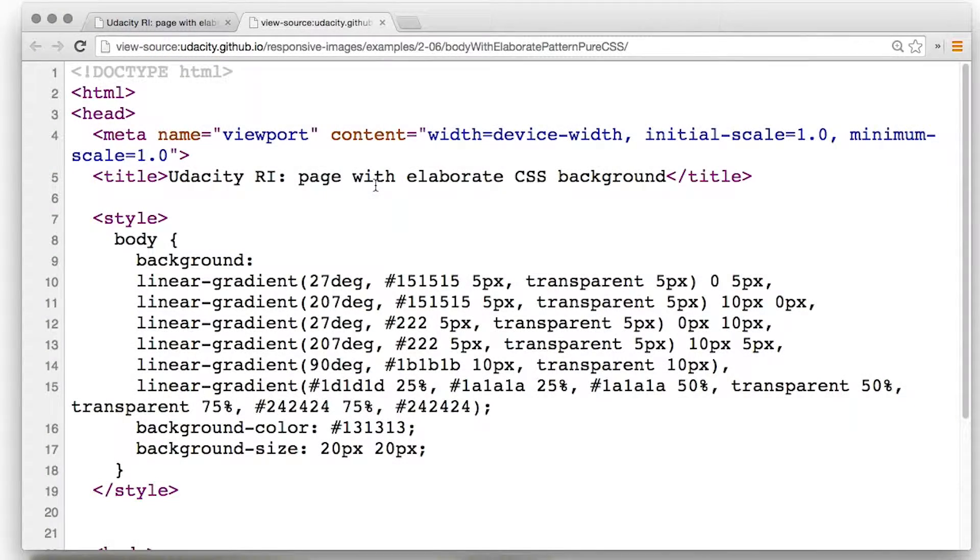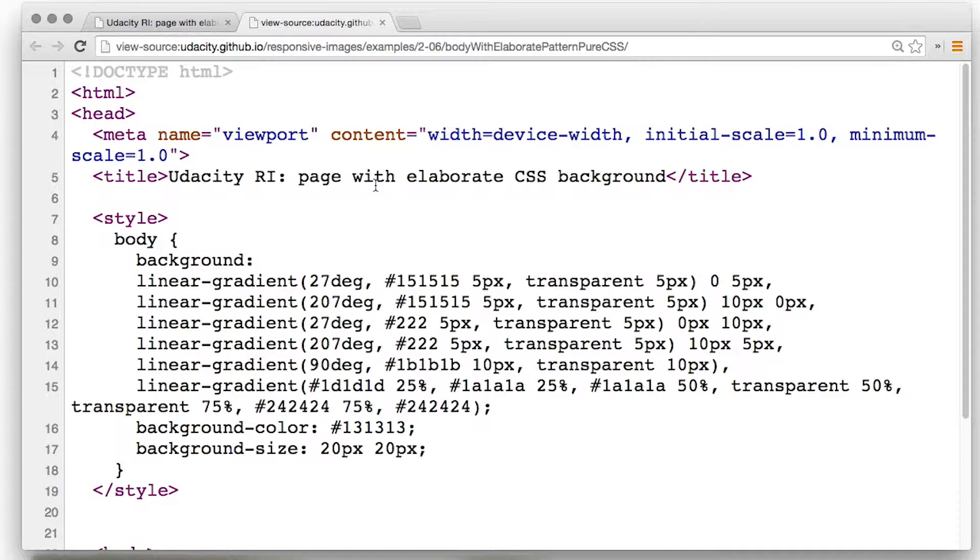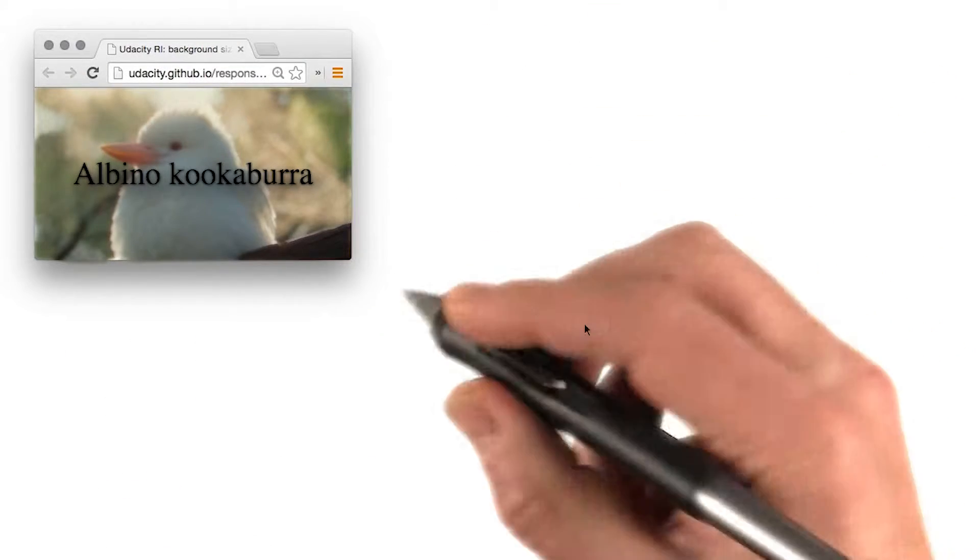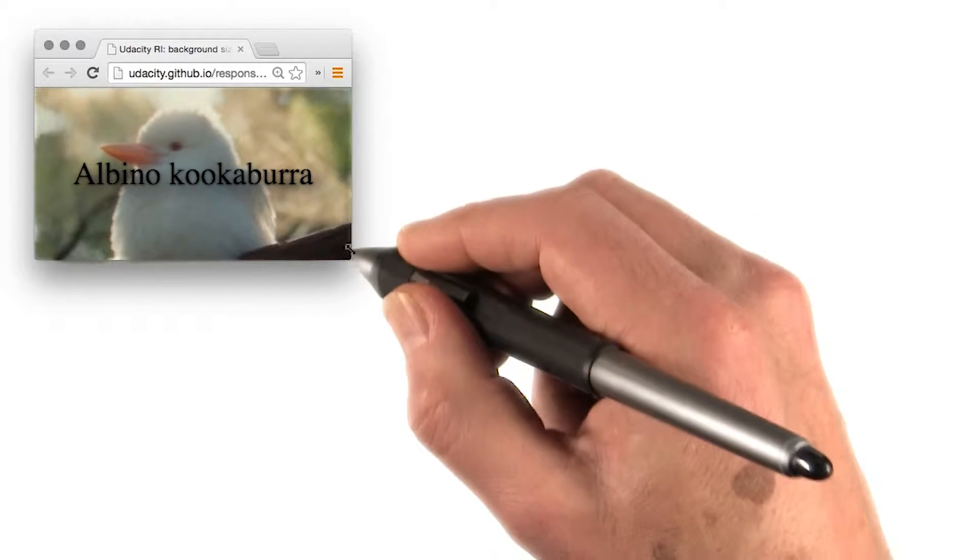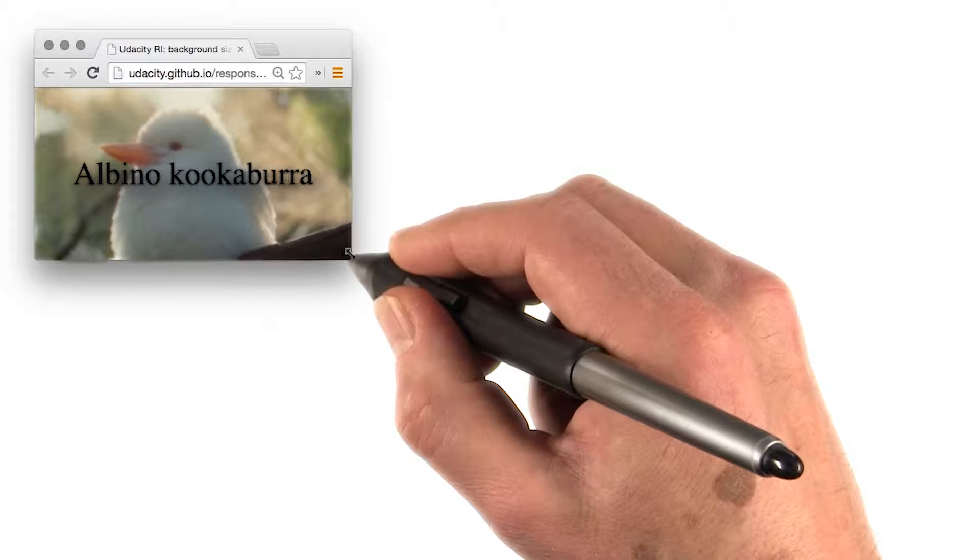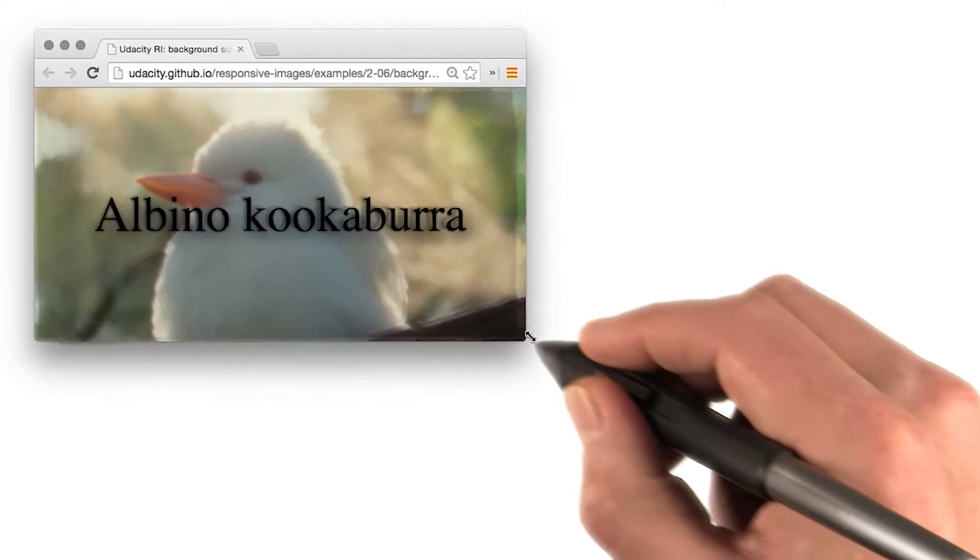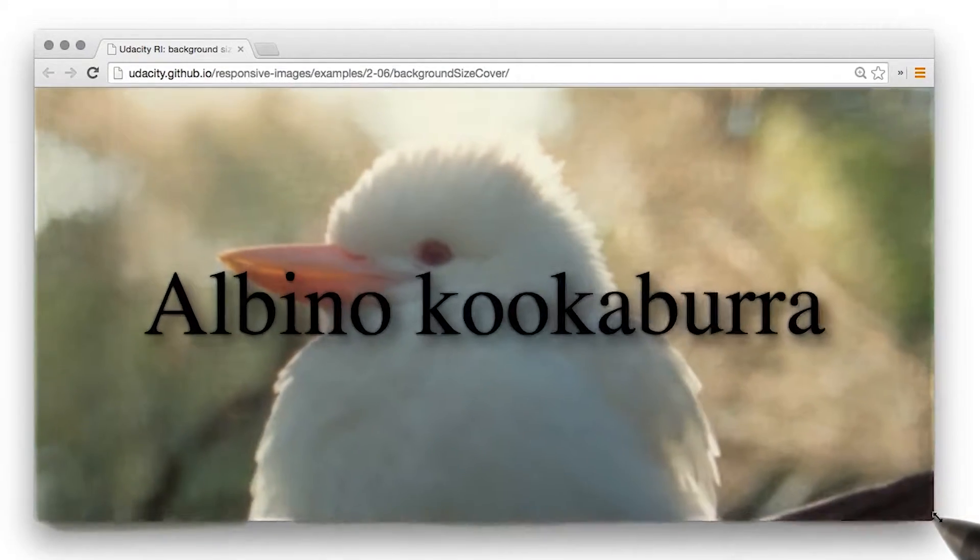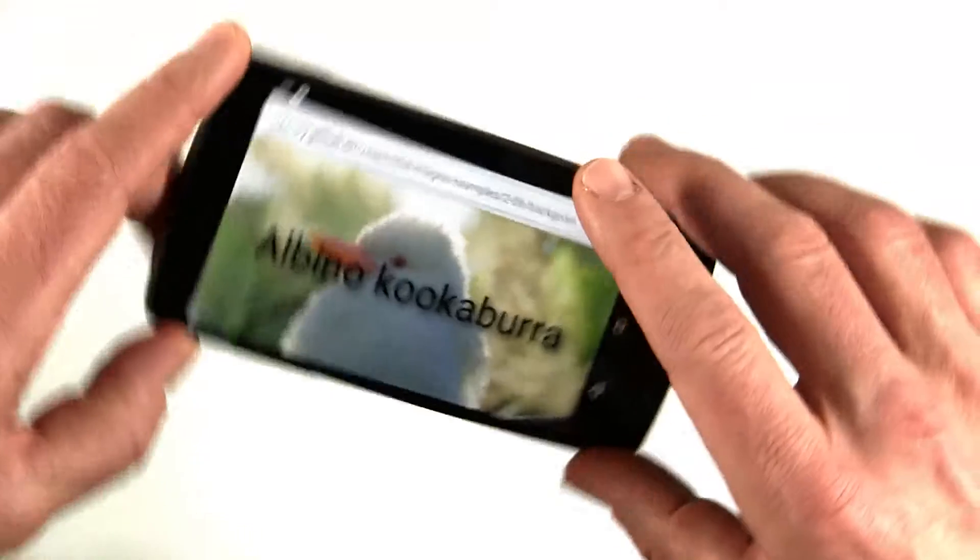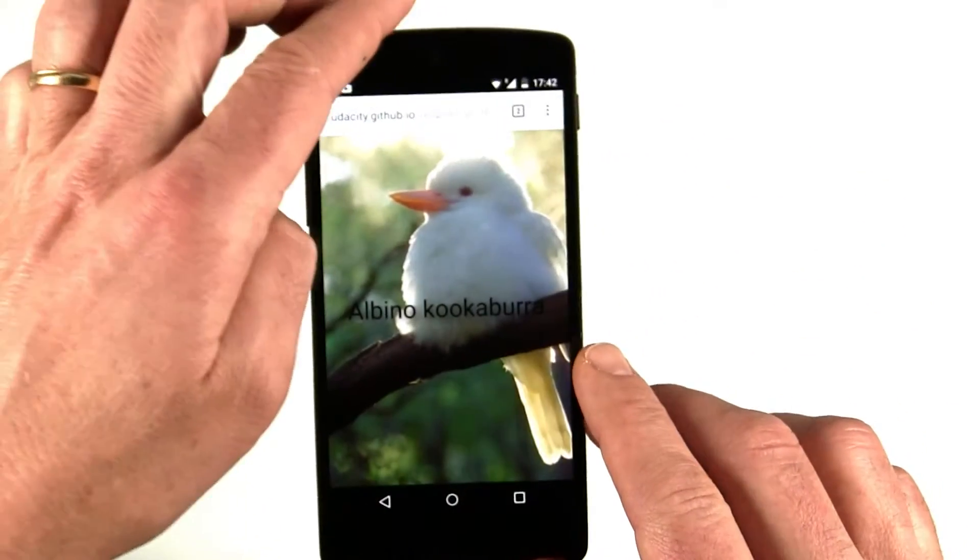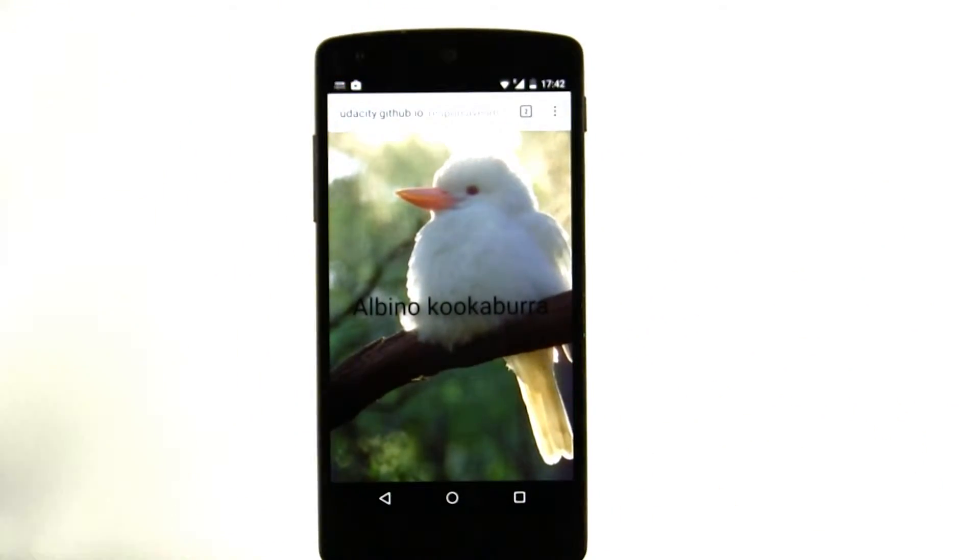It's possible to get some incredible effects with pure CSS. Check out the examples on the website linked to below the video. With the background-size cover property, CSS can also be used to add a background image that resizes without squashing or stretching. And again, this can be really handy for using images when you don't know the size of the viewport.